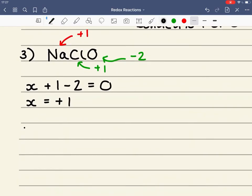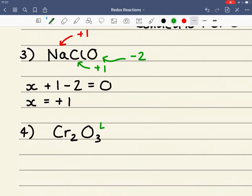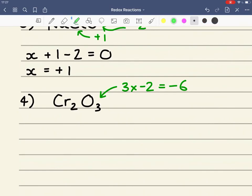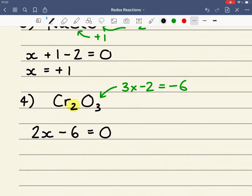Example number 4: Cr₂O₃. The oxygen has a fixed oxidation state of minus 2, and there are 3 of them, so 3 times minus 2 is minus 6. The oxidation state of the chromium is equal to X, but there are two chromiums. So in this case we've got 2X minus 6 from the oxygens is equal to zero. Therefore X equals plus 3: two times plus 3 is plus 6, minus 6 is equal to zero. So each chromium is plus 3.